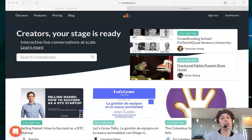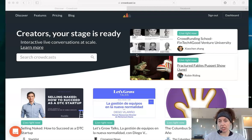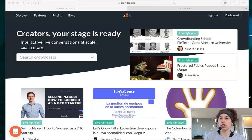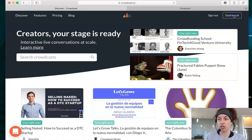So when you're in Crowdcast, this is the main Crowdcast page. You've got your account set up. It's super easy to sign up. It's free for you as the user. So once you're on the Crowdcast site, you'll want to go to your dashboard.